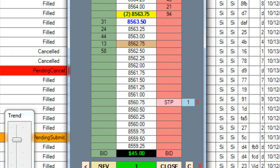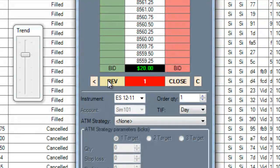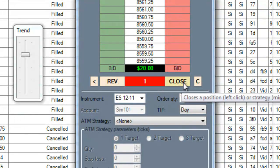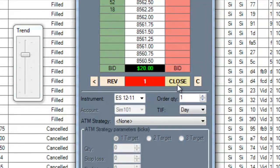At the bottom we have our reverse and close buttons that allow us to quickly reverse a position or completely close out of it, and they will cancel all of our live orders.